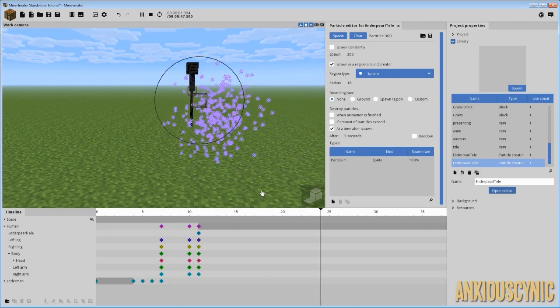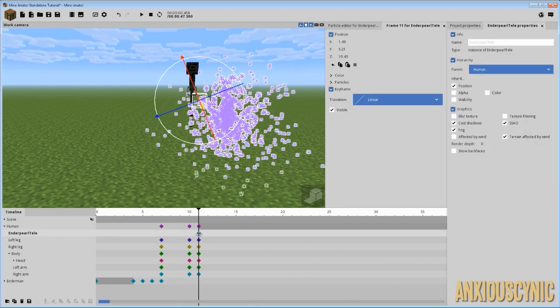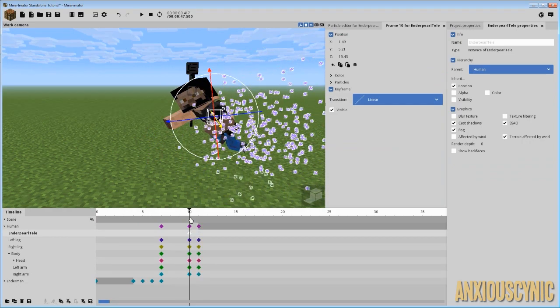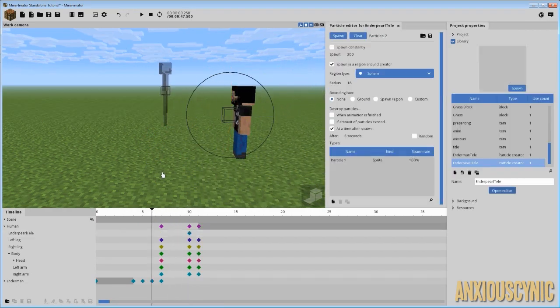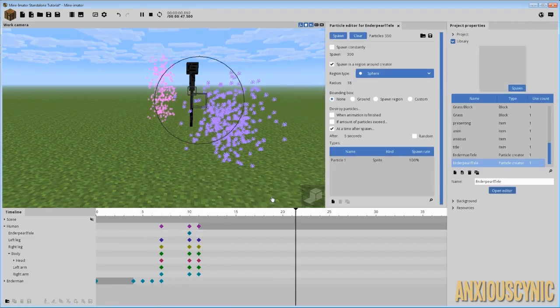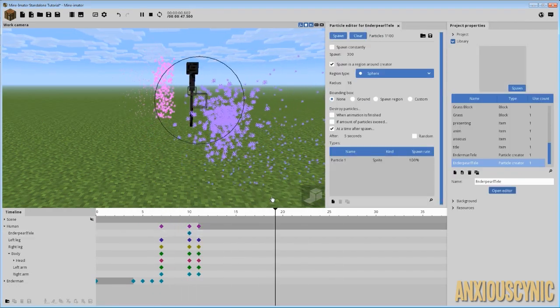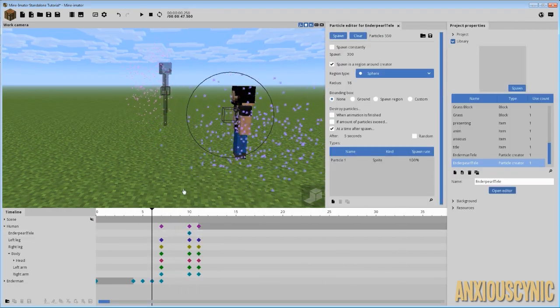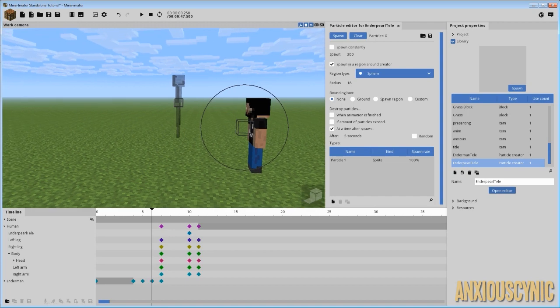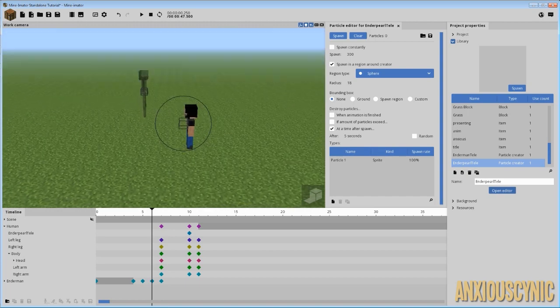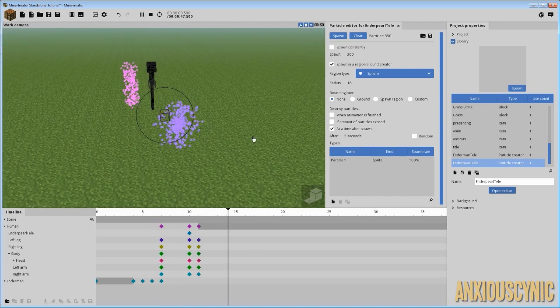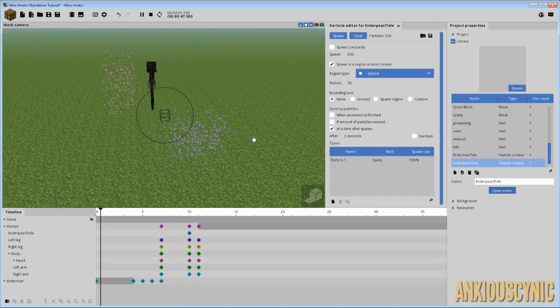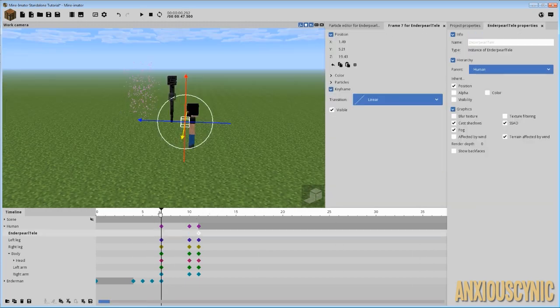As soon as he pops away, then there it is. Now, if I move this forward a little bit, it might look a little better. Because, it kind of pops up when he goes. Let's see if we can get a better look at this. Boop. Something like that.